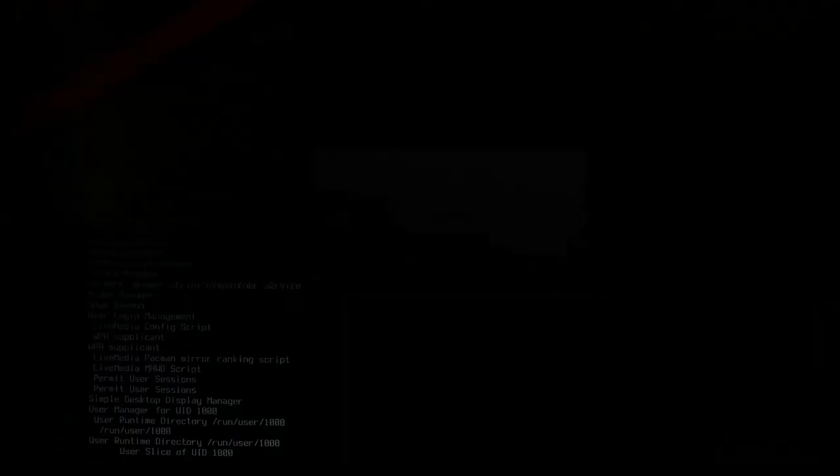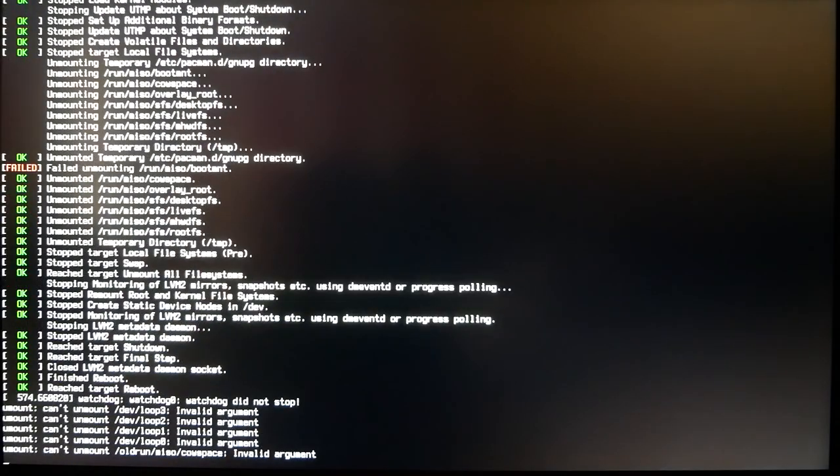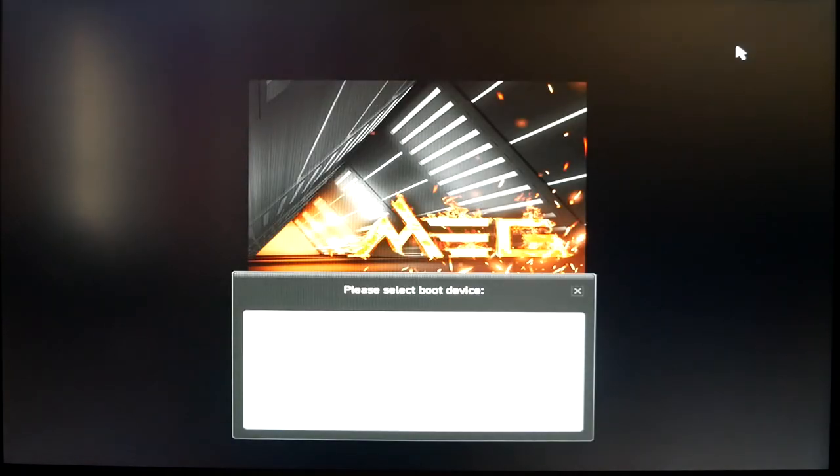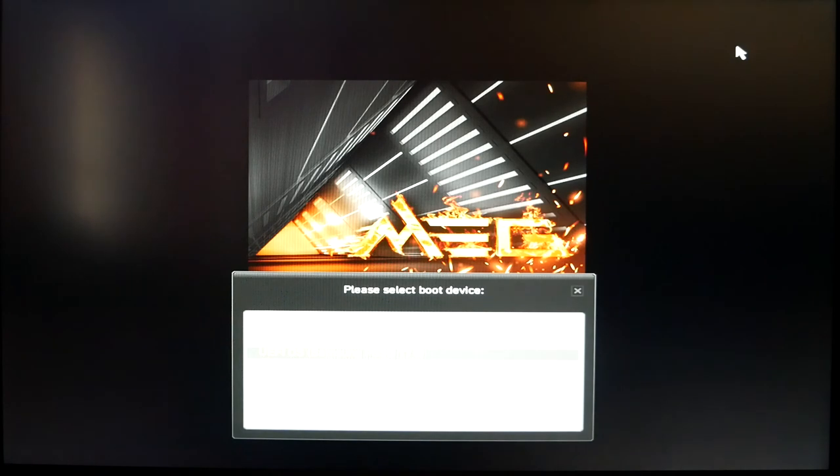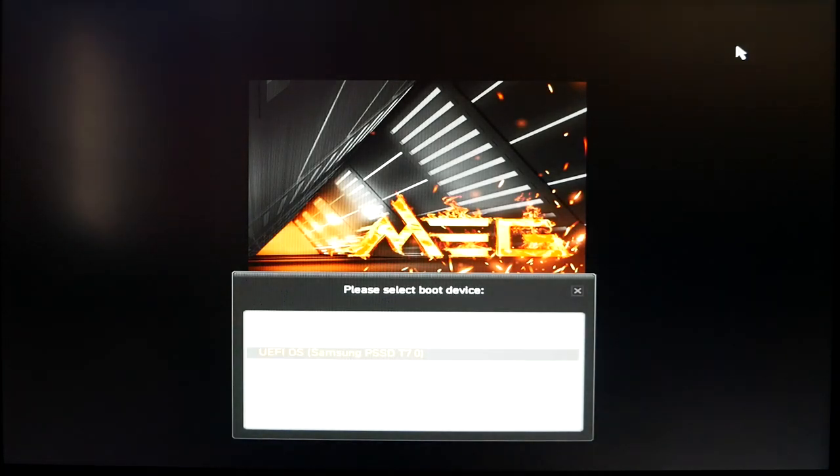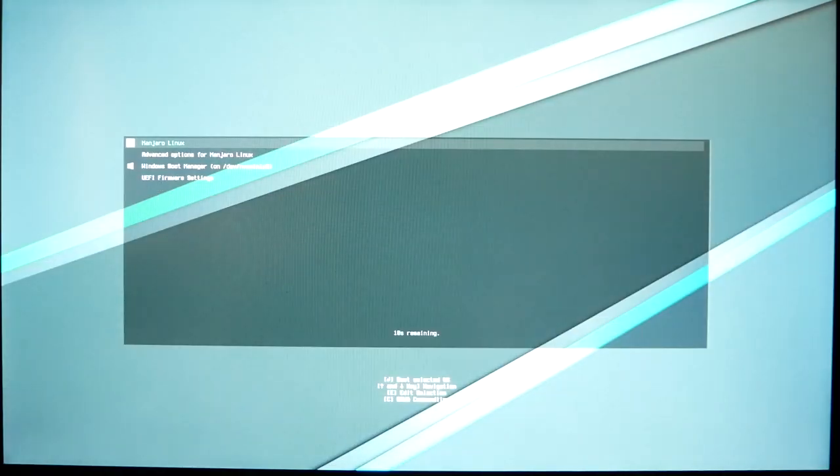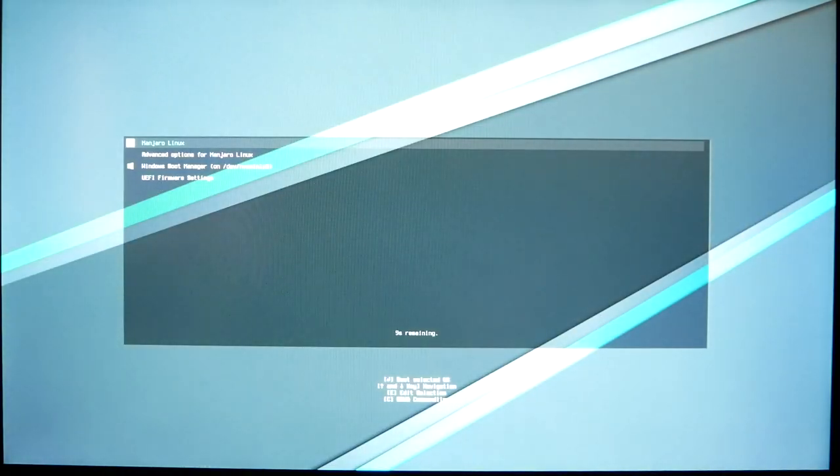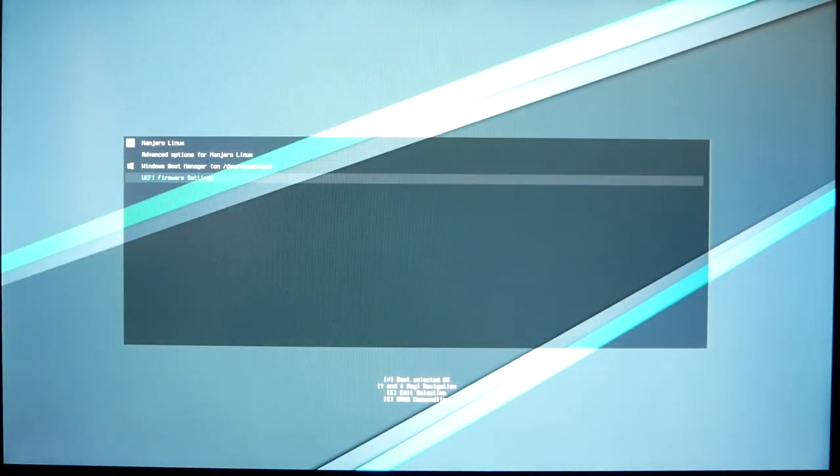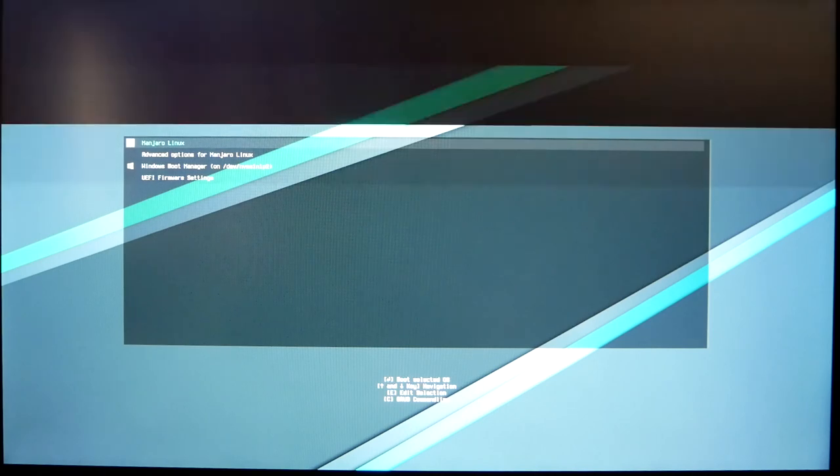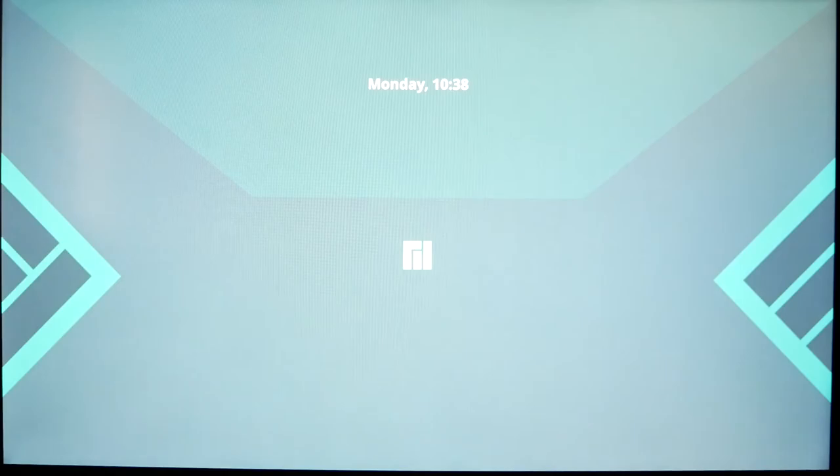Once the computer shuts off and turns back on, you want to make sure you're spamming your boot key or your delete key, because it's always going to default to Windows. Doing it this way, you have to spam your boot key. And there it is, the hard drive is now showing Manjaro. We're going to hit on Manjaro Linux, and it should boot right into it.